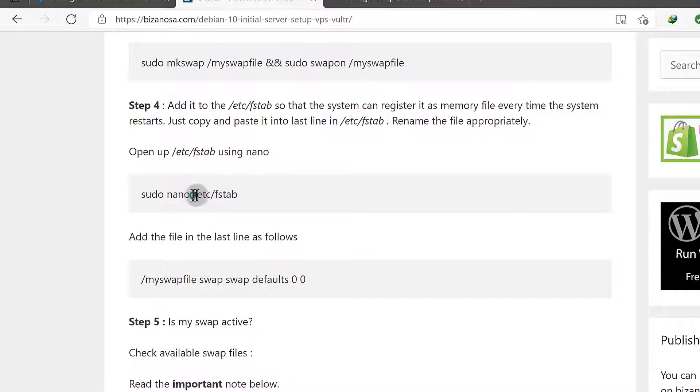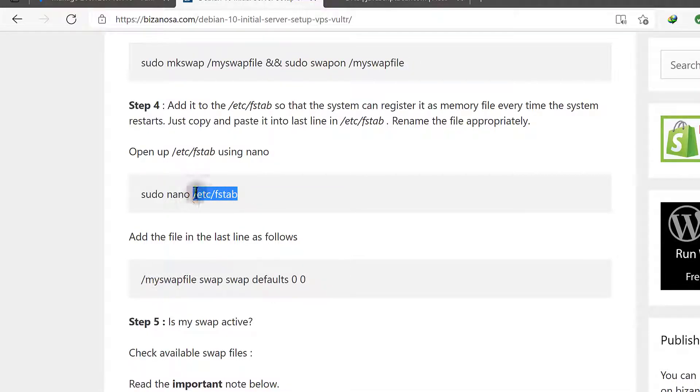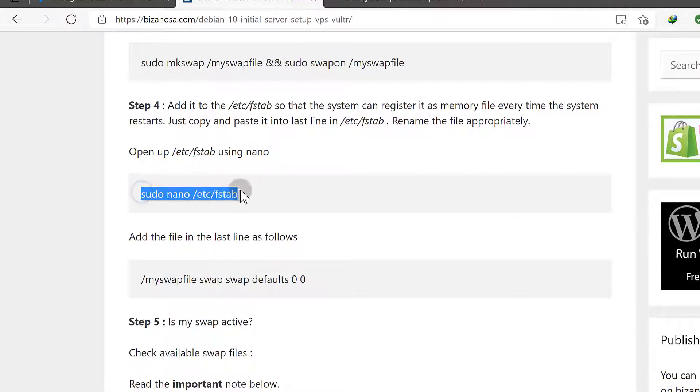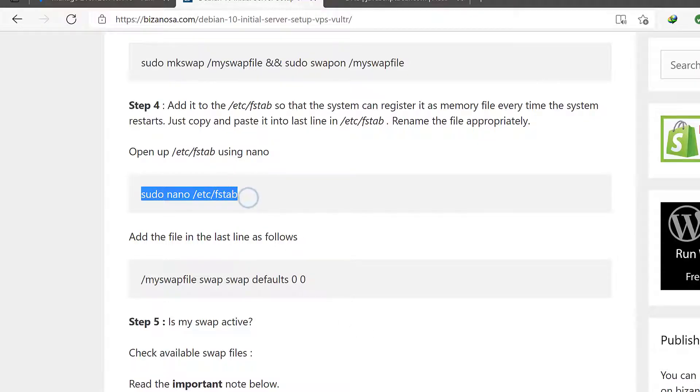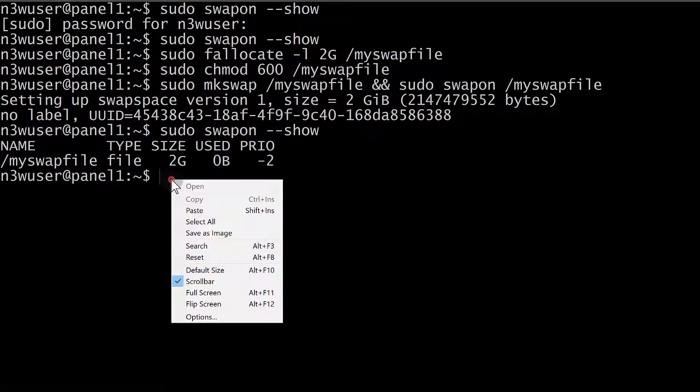And in this file, it lists the memory for the system, so that when the system starts, it doesn't have to look for anything. Everything is already listed here. So I'm going to copy that and put that in there.